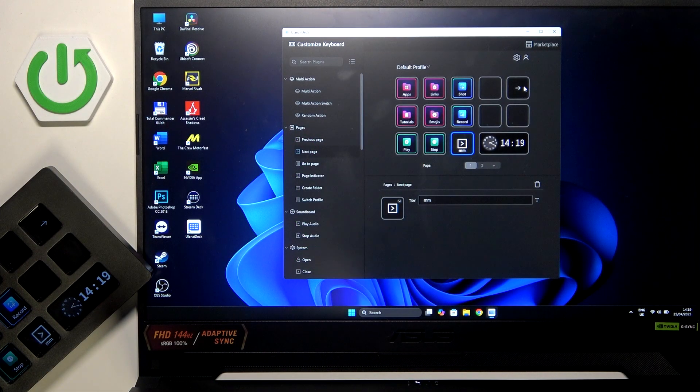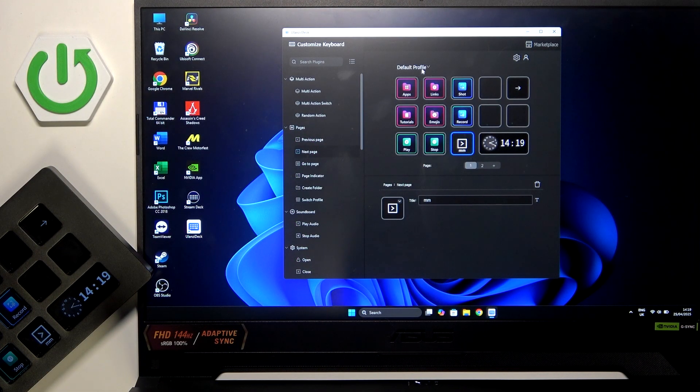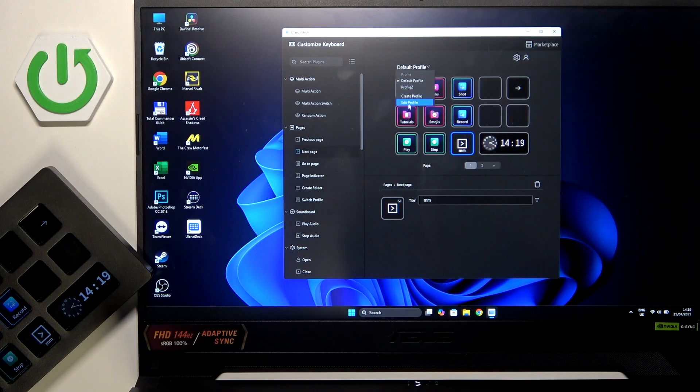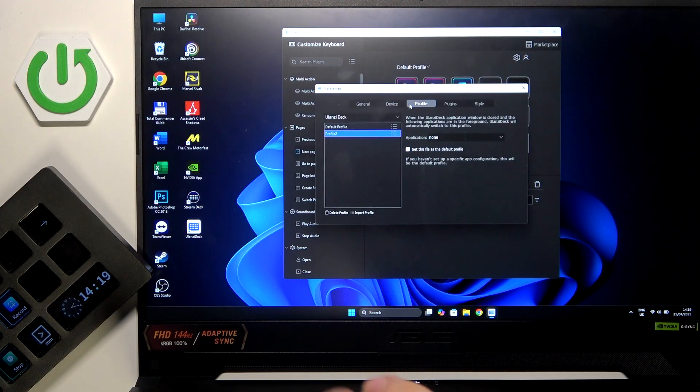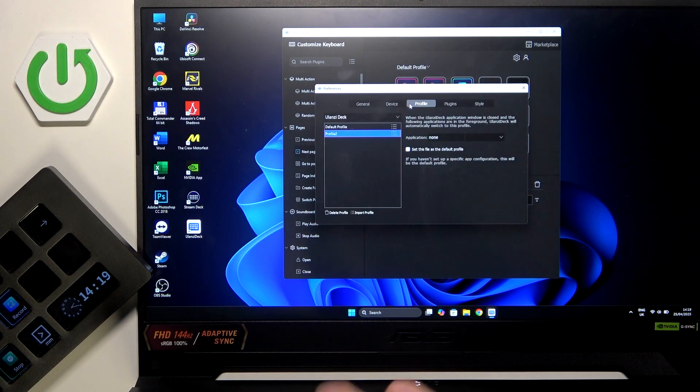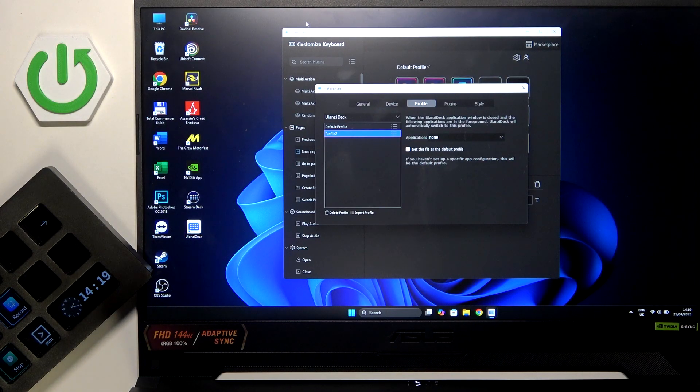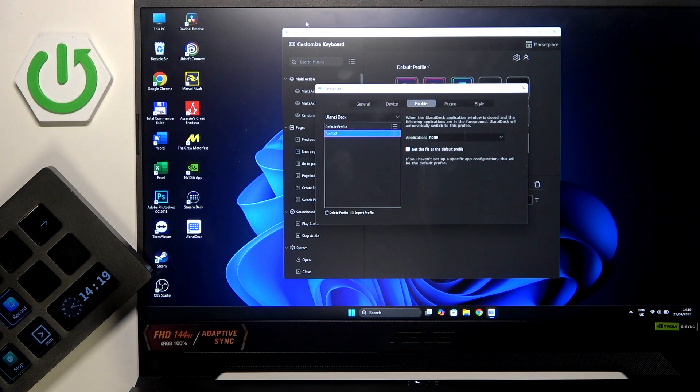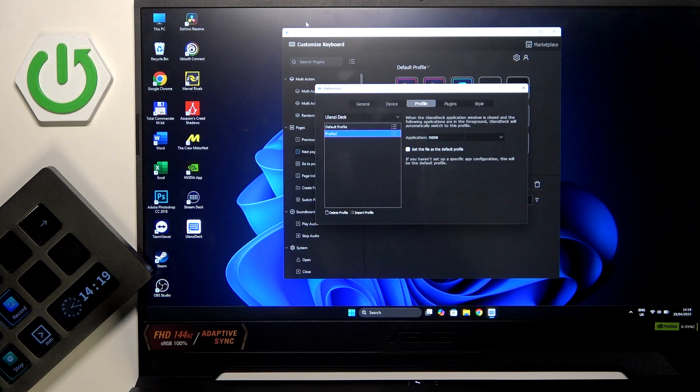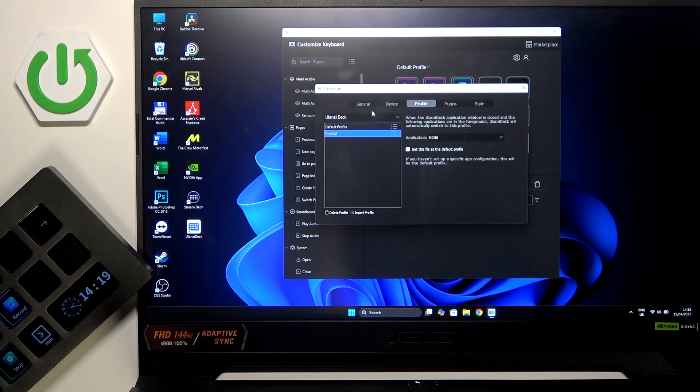At first we have to click on this default profile section here and click Edit Profile. I forgot to tell you about it - this is the Ulanzi Deck application. If you want to know how to download this application, check our channel because we have a video for it. Now we can move to our next steps.